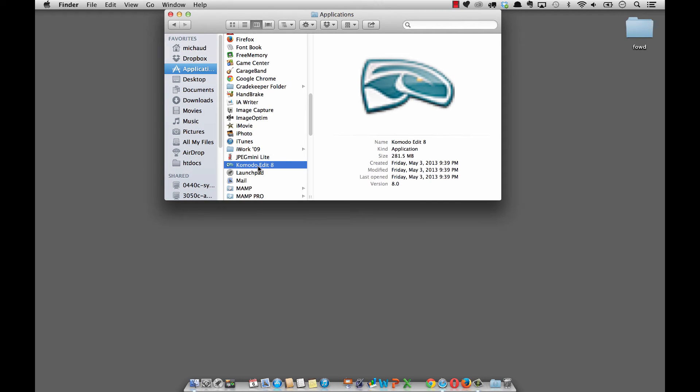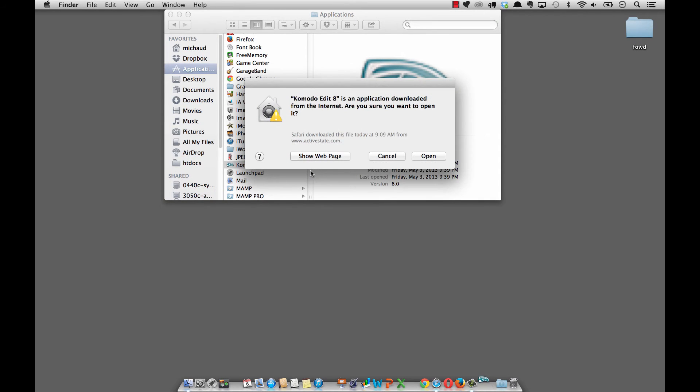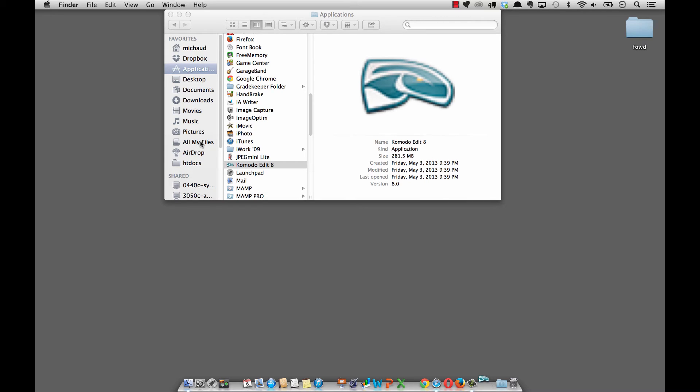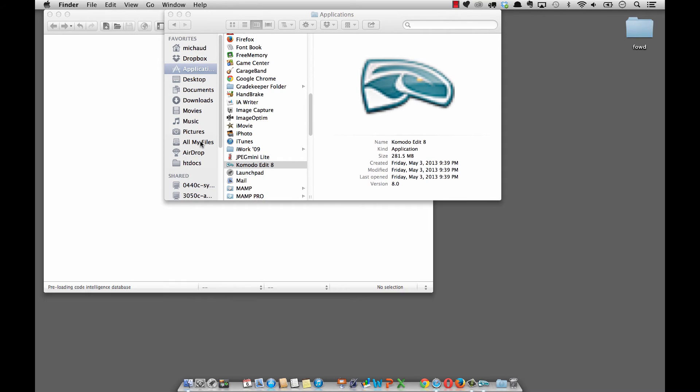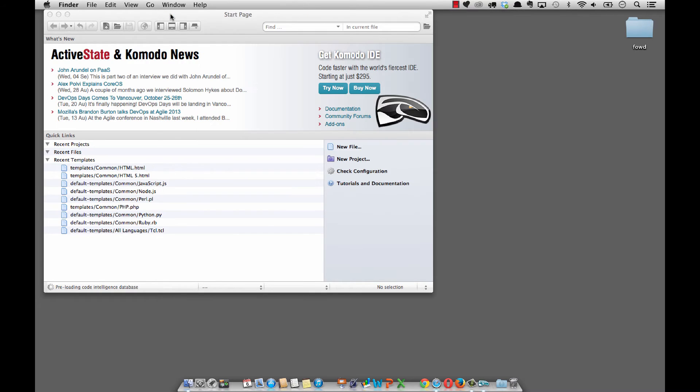Komodo Edit 8 shouldn't be a problem with that, but just in case you run into that situation, that's where you can change your preferences for your machine. I'm going to double click on Komodo Edit 8. This is going to create a welcome screen for me after I click on okay. I'll close my applications folder here.